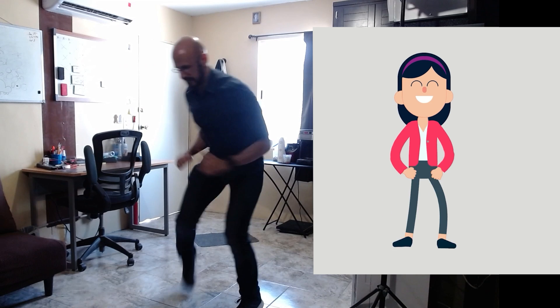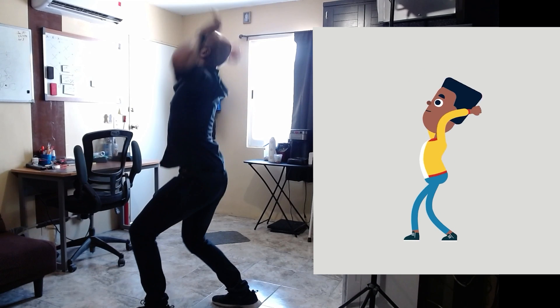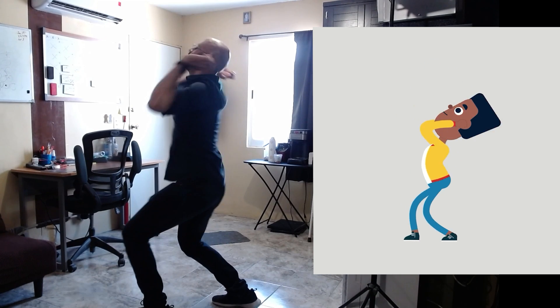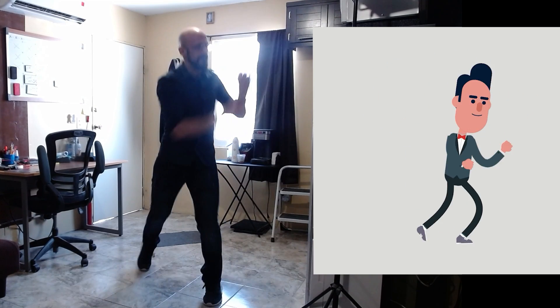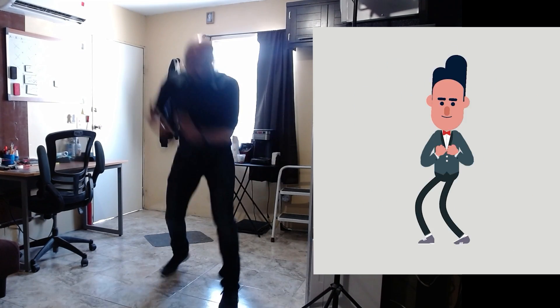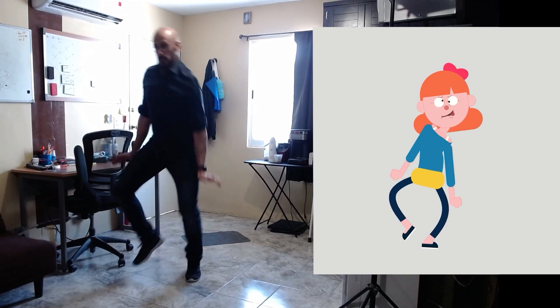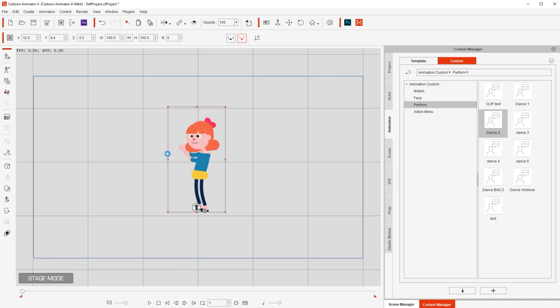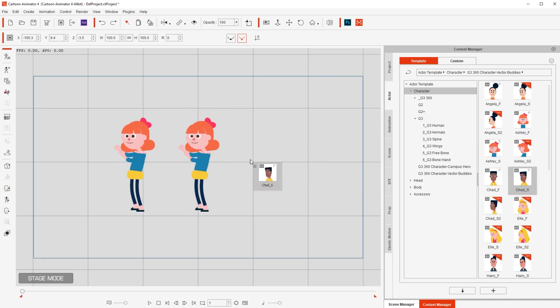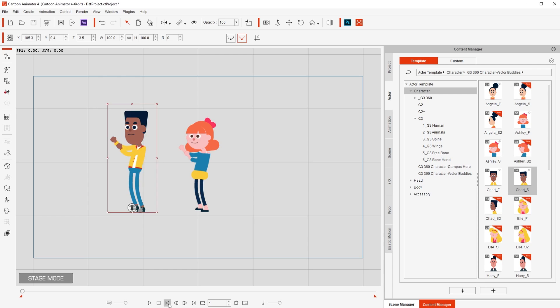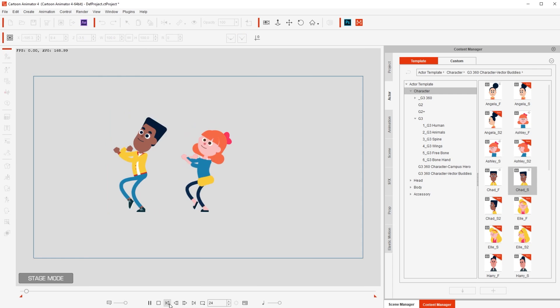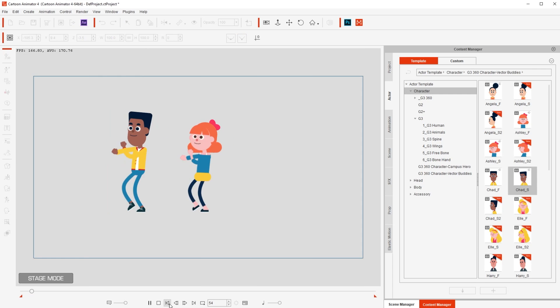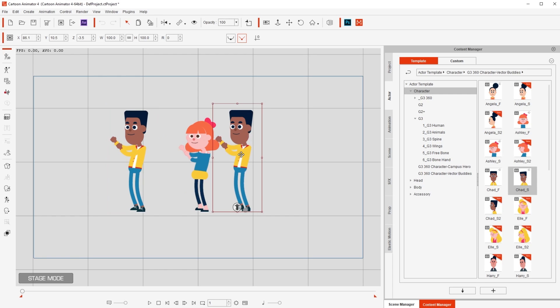And then, in Cartoon Animator, you pose the character in each of the keyframes. And voila! You have a dancing character. You can easily duplicate that character and change it for another, but keeping the same dancing animation.